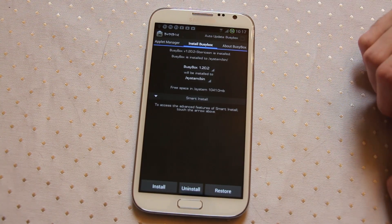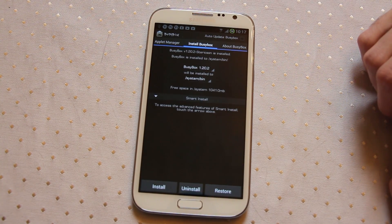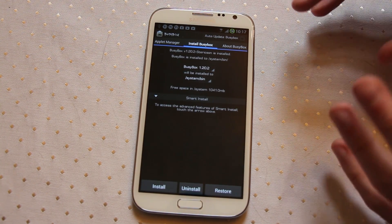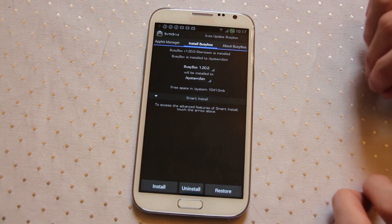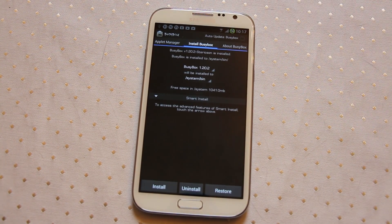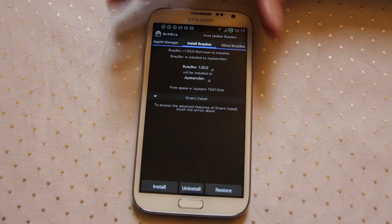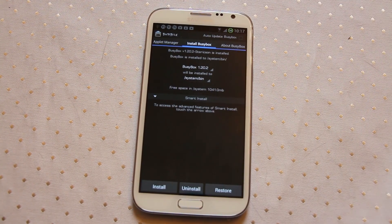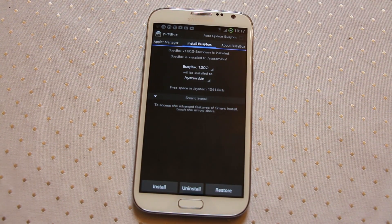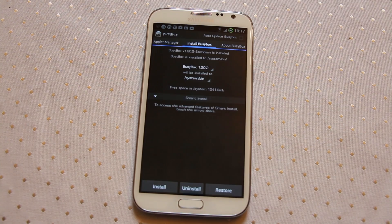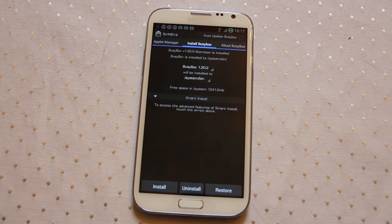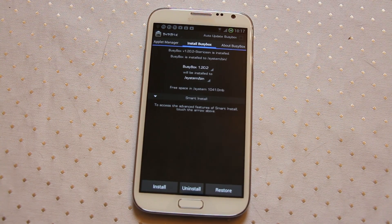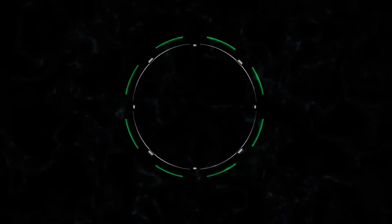It's pretty much essential if you're rooting, and a lot of custom ROMs actually come with it pre-installed now just to make things a bit easier. But yeah, that's Busybox, probably one of the most understated yet highly useful applications for any Linux hacker.